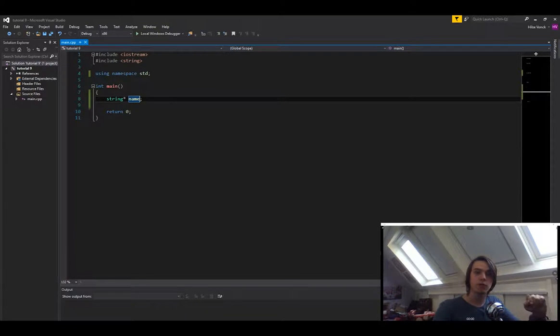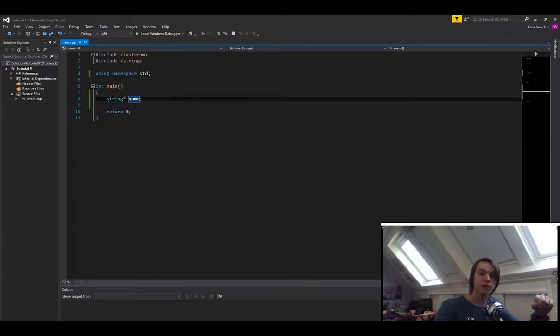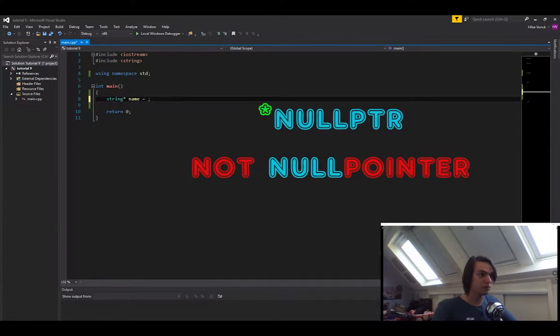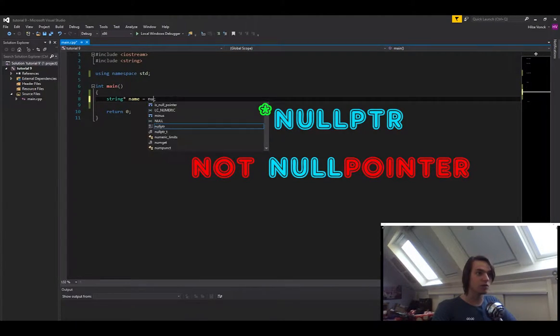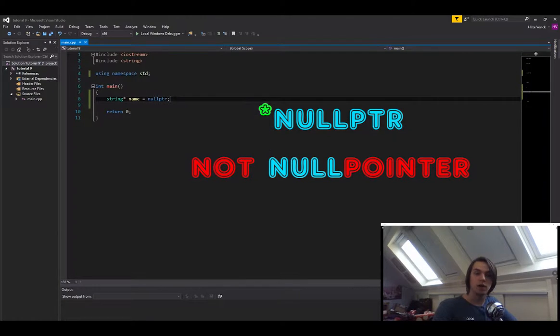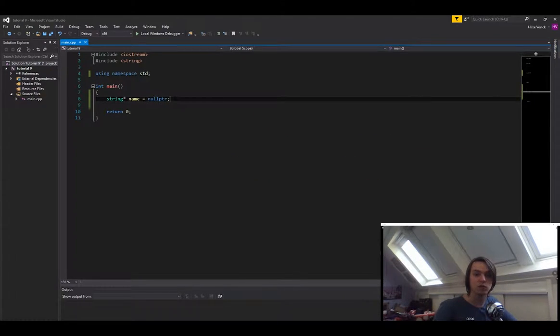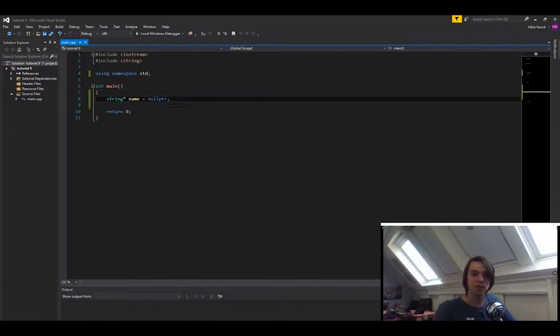We can use something called nullptr in order to specify that this pointer is supposed to point at nothing. The way that we do that is by typing nullptr. And basically what it does is it sets the memory address of name to nothing, so it'll be zero in most cases.